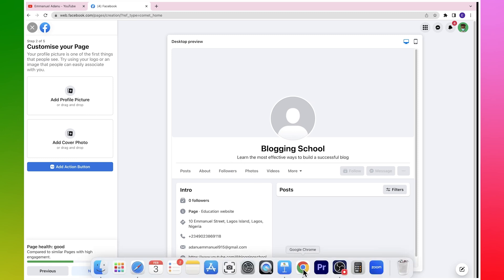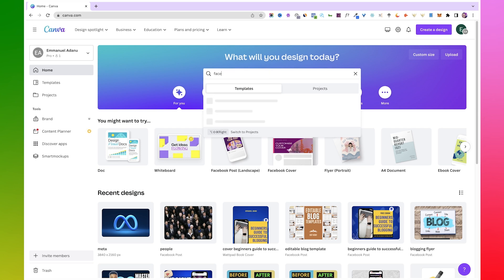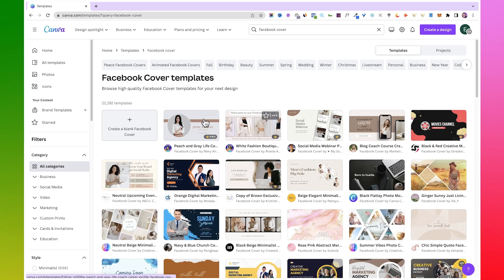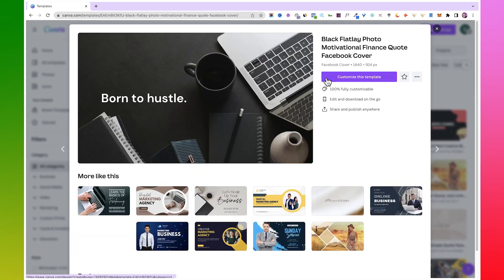Here on Canva you want to search for Facebook Cover, or you can just come here and type in Facebook Cover. And then you can pick any of these templates that you would want to use as your page cover. Let's say I want to use this, for instance. I'll select this and then customize this template.